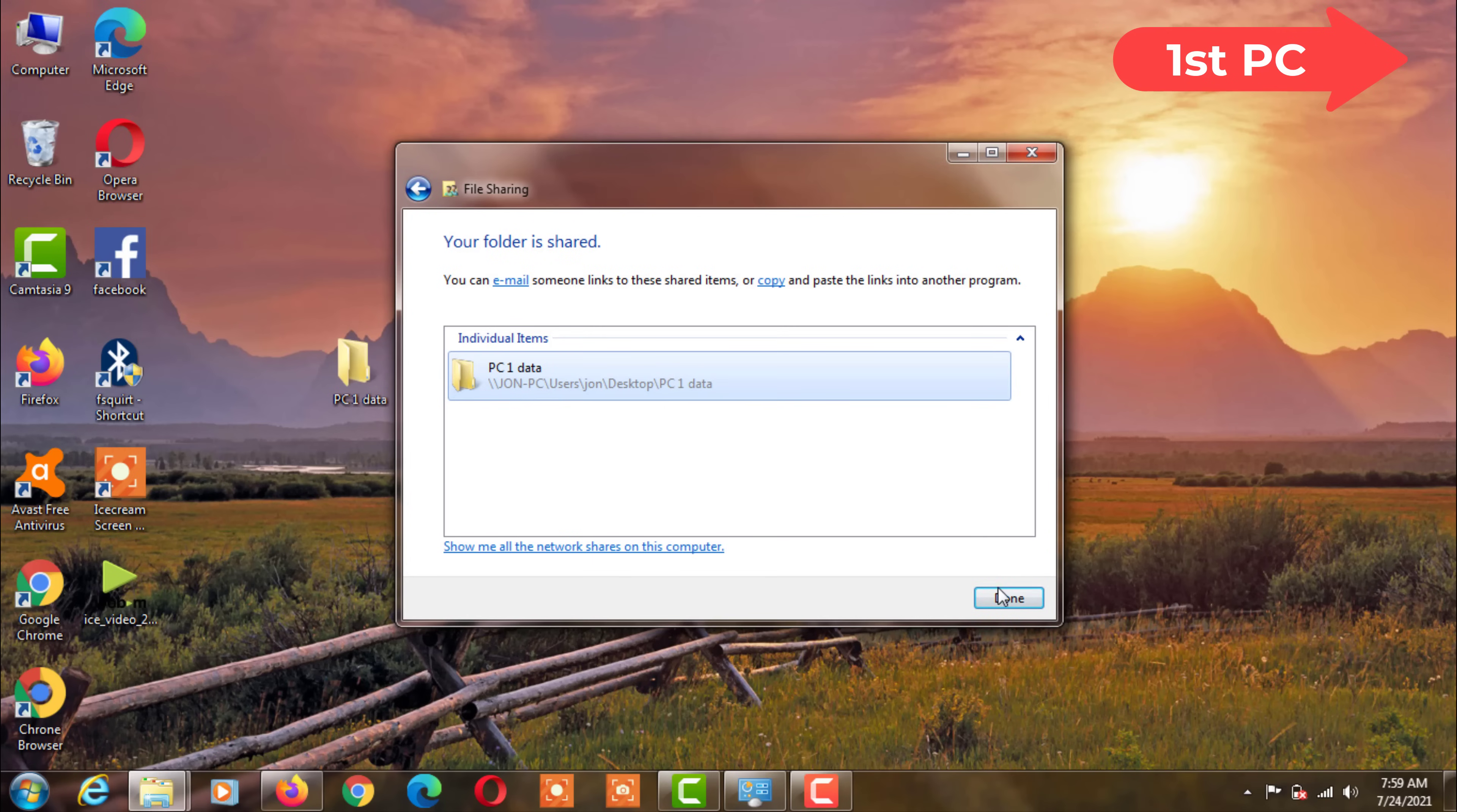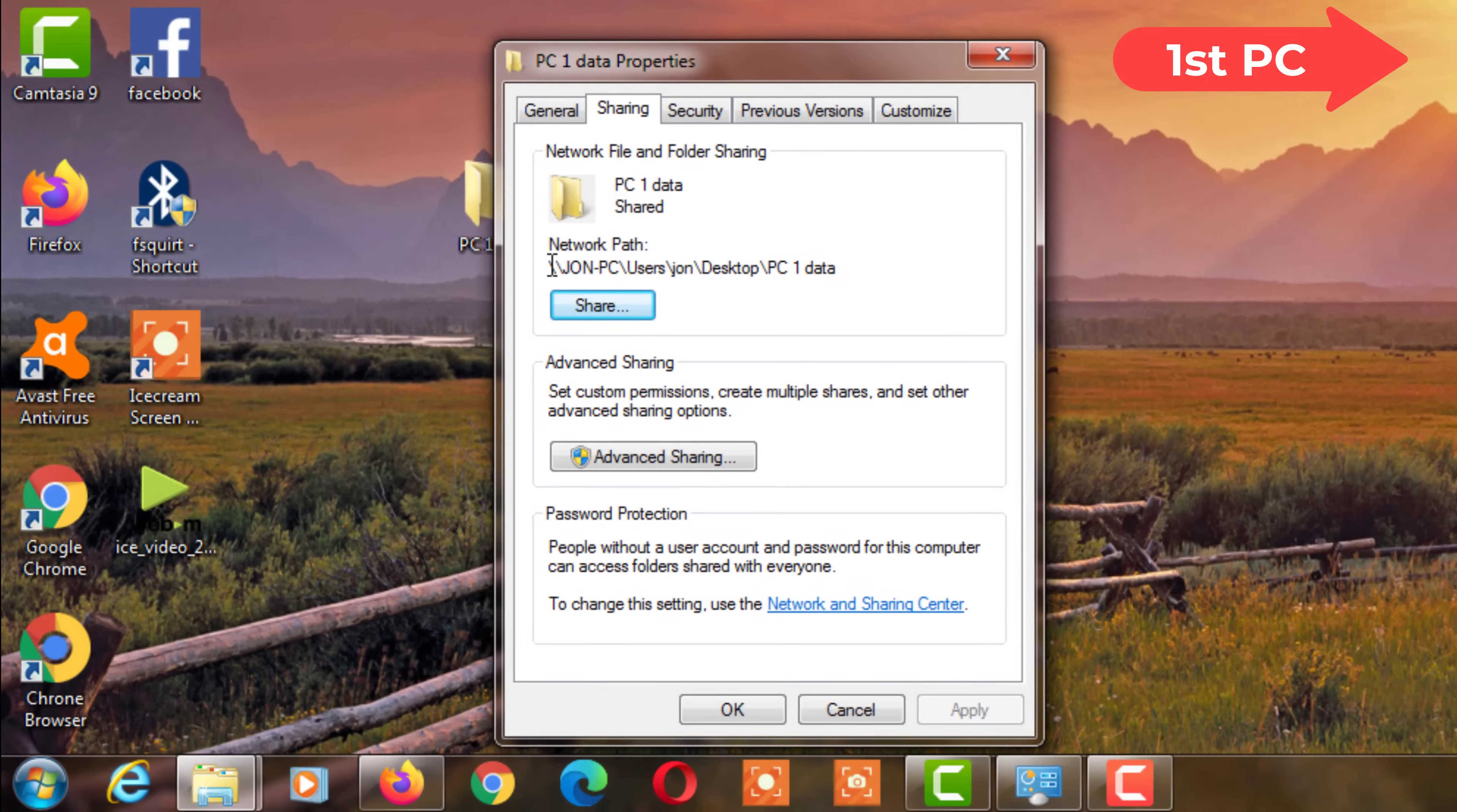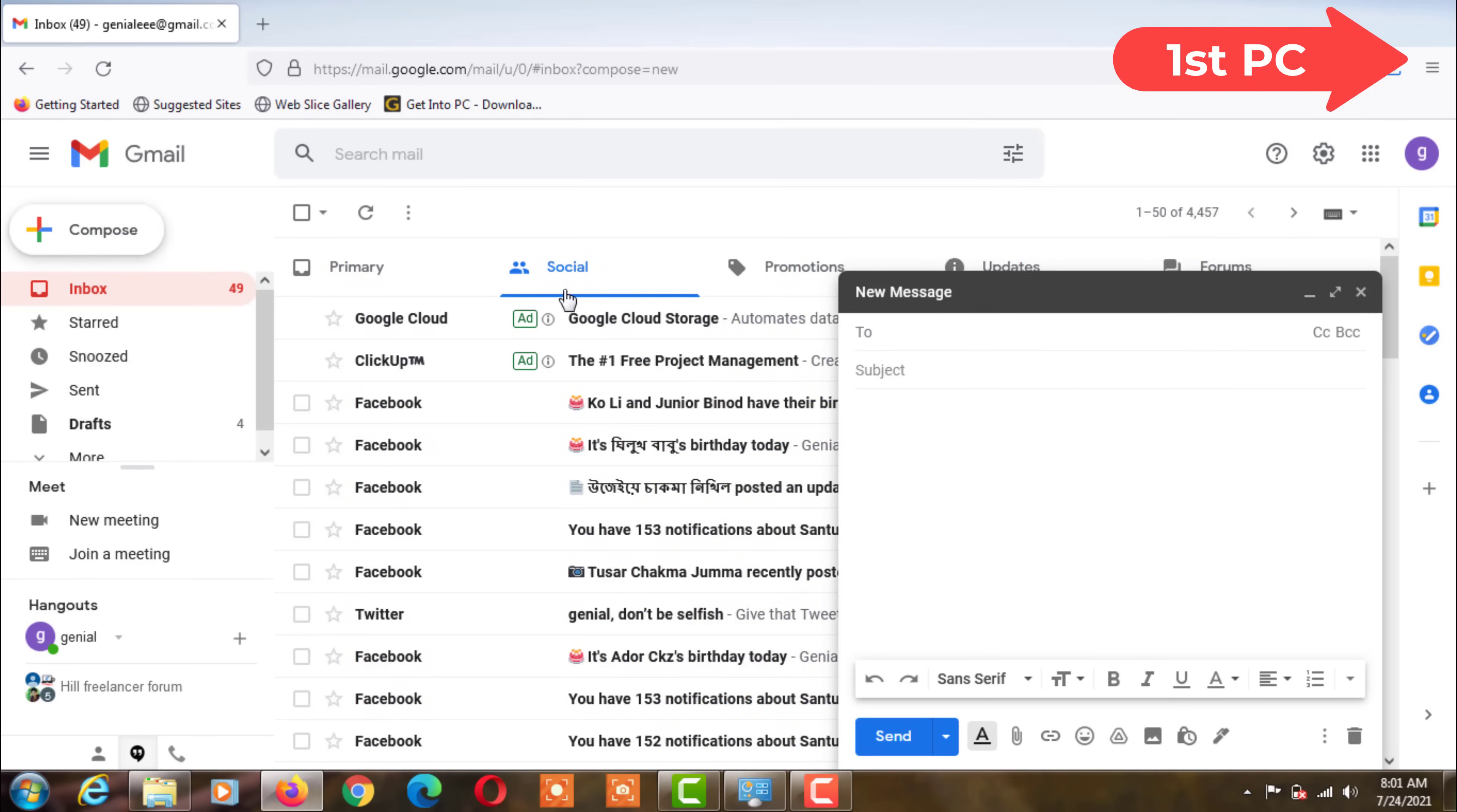This folder allows you to transfer any data or software from one computer to another. Now go to Properties in this folder. Select the path of this folder and copy it. Then send this folder path to the second computer via email.